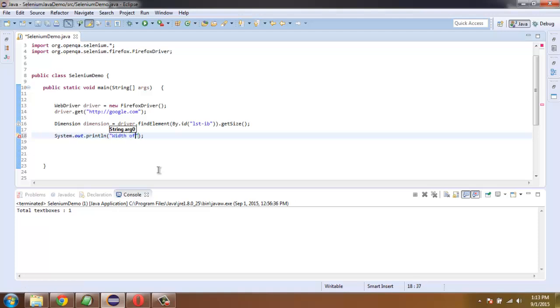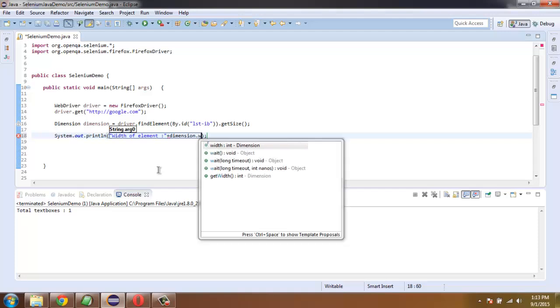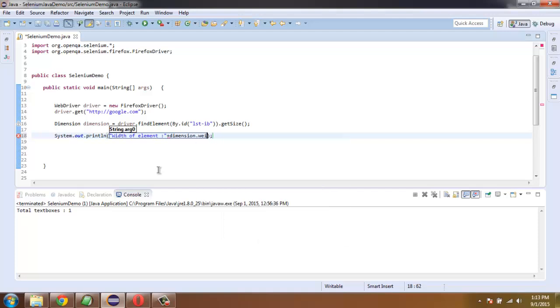Width of element and then type in plus dimension.width.